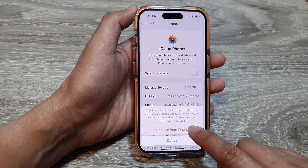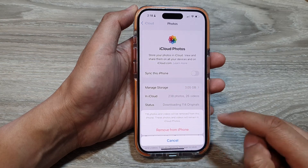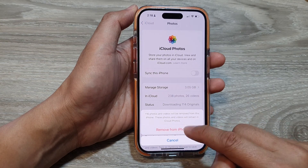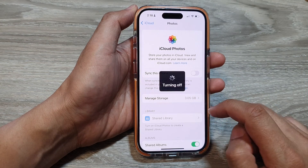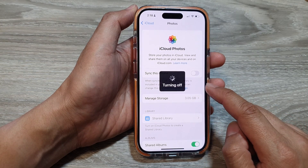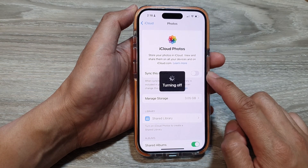Here I'm going to tap on Remove from iPhone to turn off syncing. So it is now turned off.